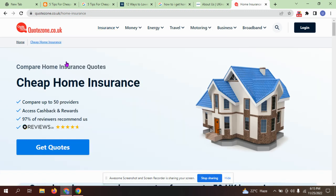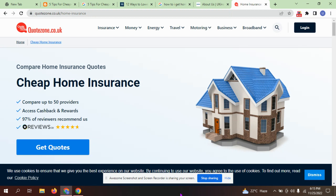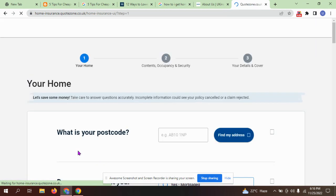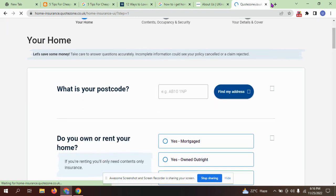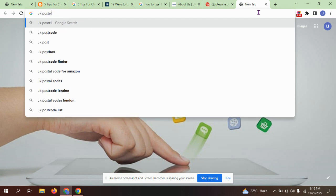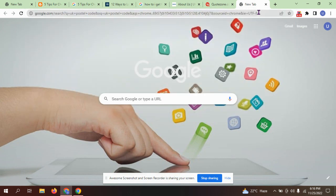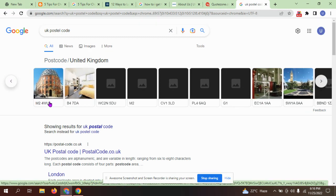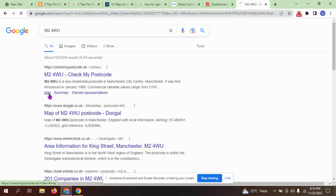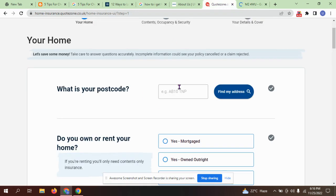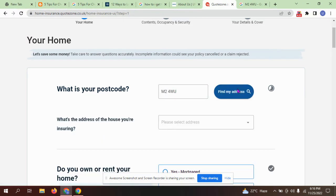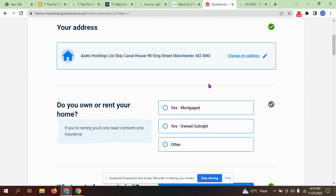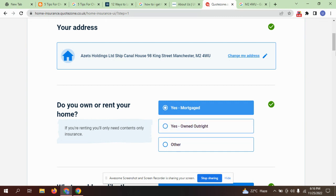Let's get home insurance quotes. We need to provide the UK postal code. What is your postal code? You can write here and find your address. Do you own or rent your home? Yes, I own my home.